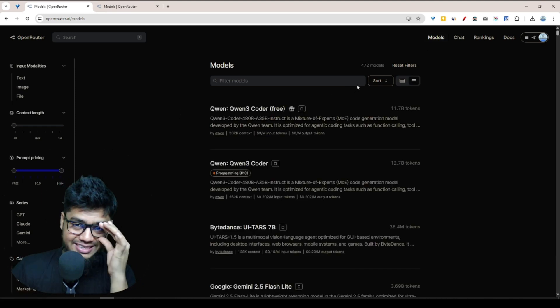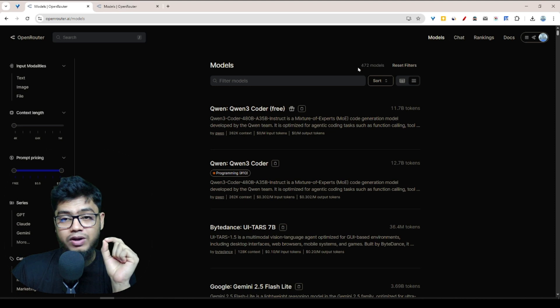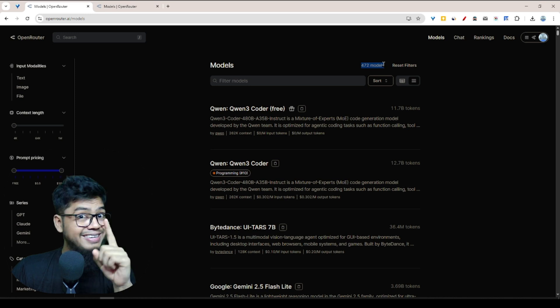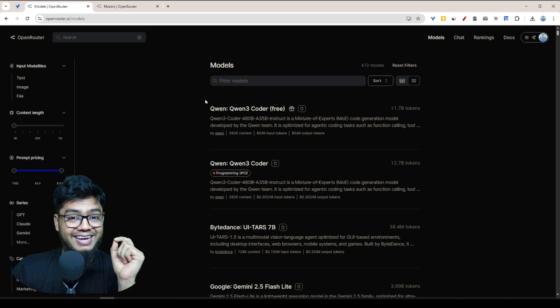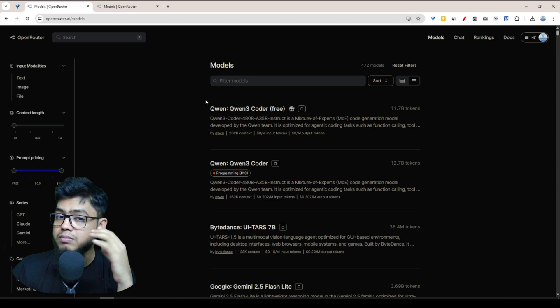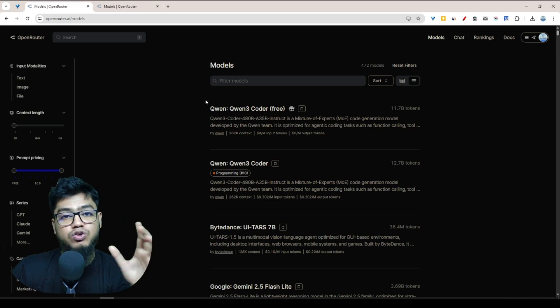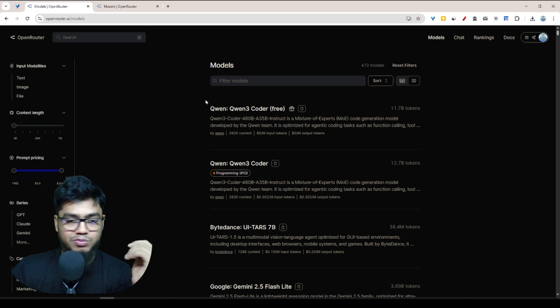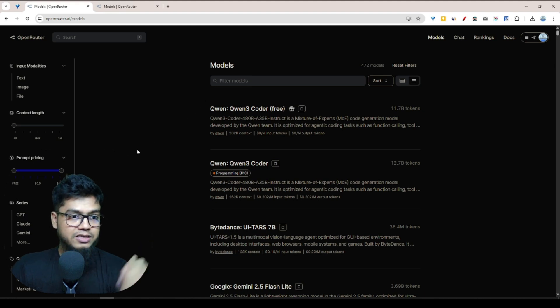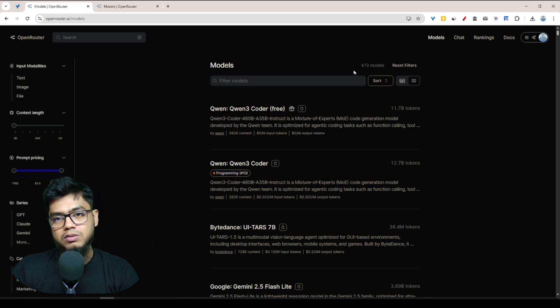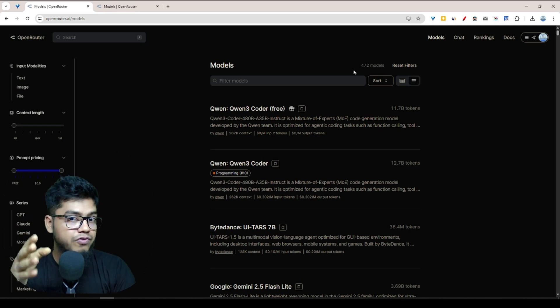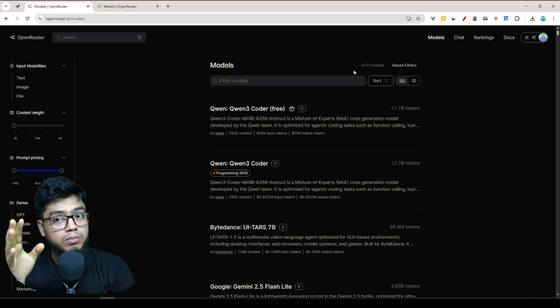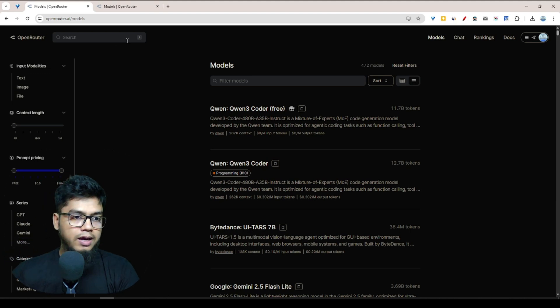After that, we want to go to Models. Look at this, they offer more than 472 models. This is amazing, right? You'll actually get top giant AI models in OpenRouter. You can easily get API models from OpenRouter. But one interesting thing is you'll get free and paid both models.